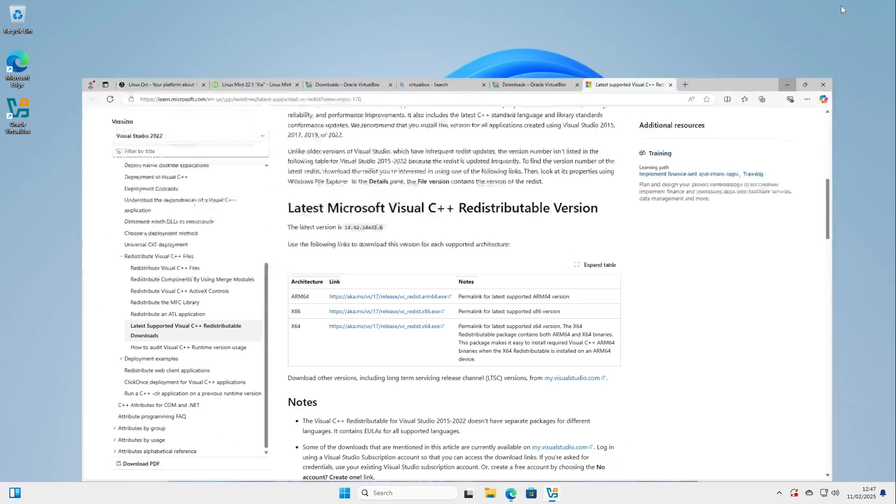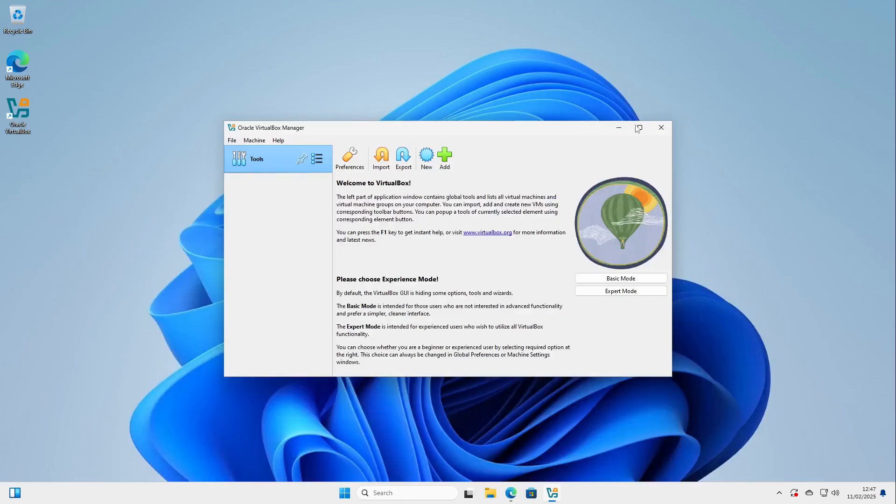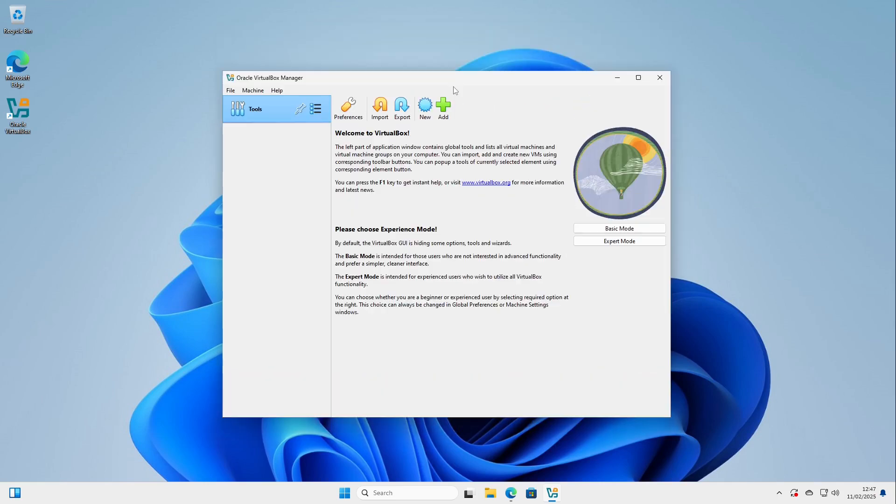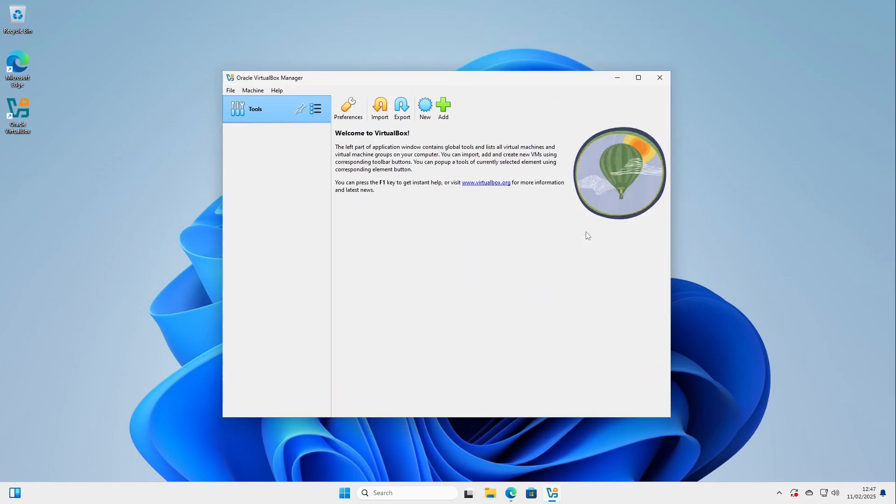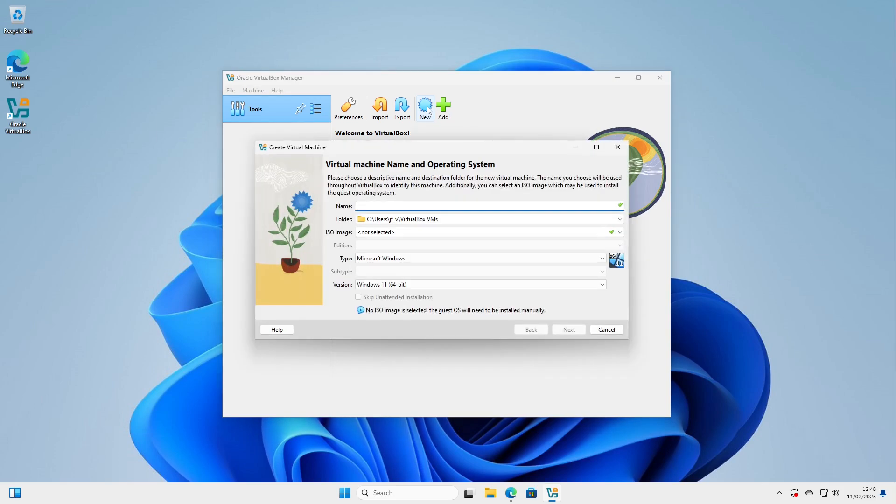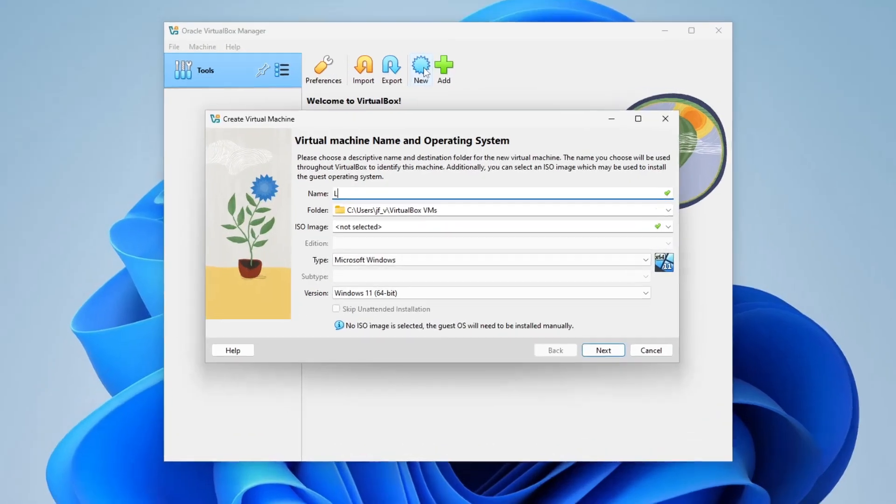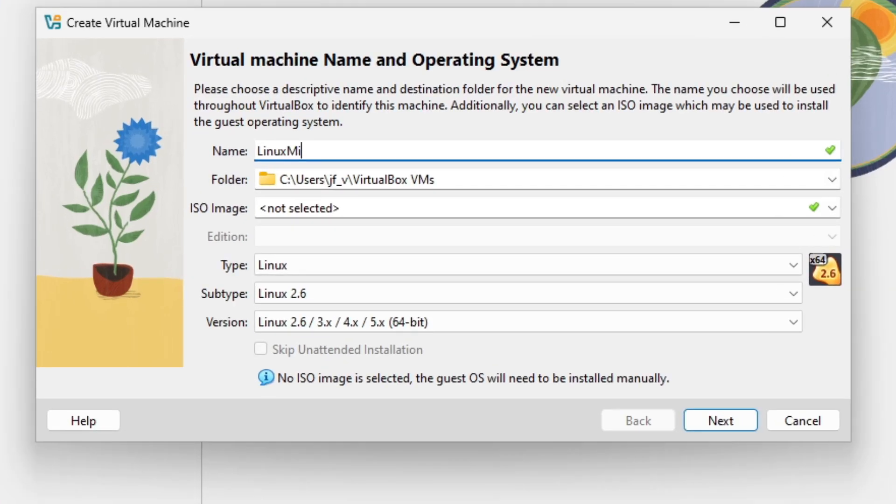Here we have it. I can minimize this thing here. Now we can go to the basic mode here. This is completely fine and I'm selecting new here. And then we create our virtual computer. I call it Linux Mint.